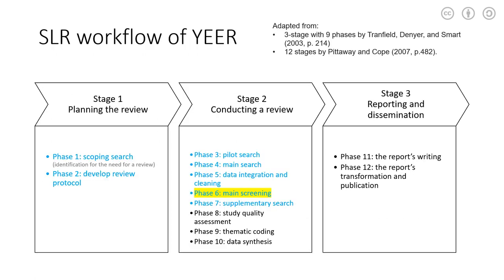I would like to draw your attention again to the systematic literature review workflow in the case of our project. It's a 12-phase work divided into three stages. And today's event will be mainly introducing main screening in phase six under stage two.